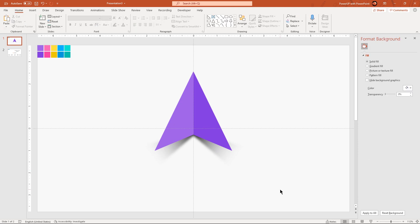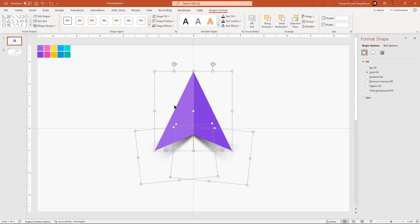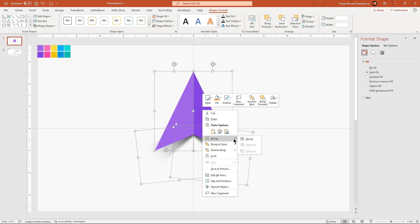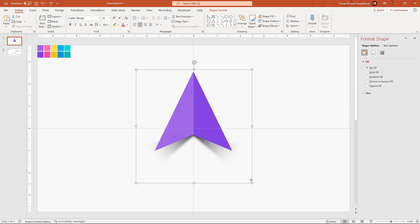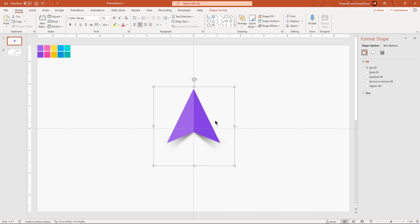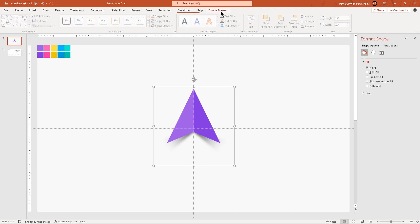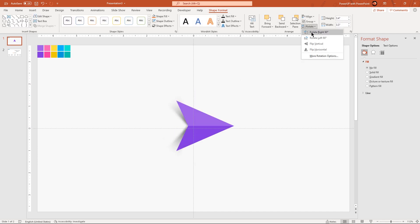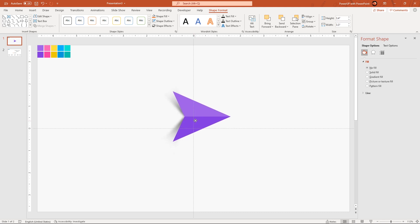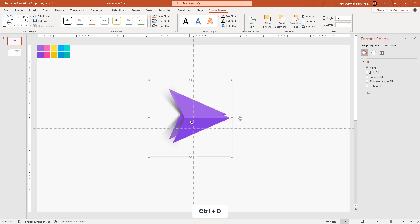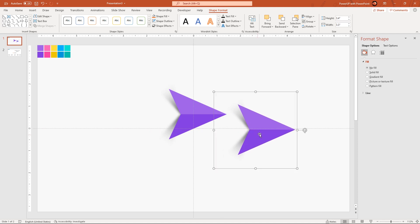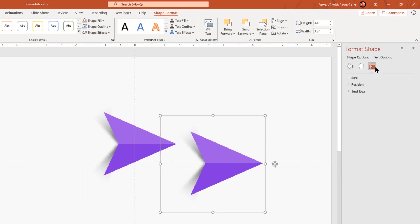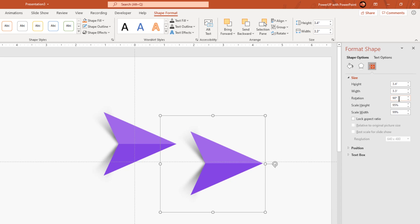Next we will group all these shapes together, reduce their size, and rotate it by 90 degrees. Now duplicate this shape 4 more times using Ctrl+D. Rotate each of them with a difference of 20 degrees angle and align them as per the design requirement.